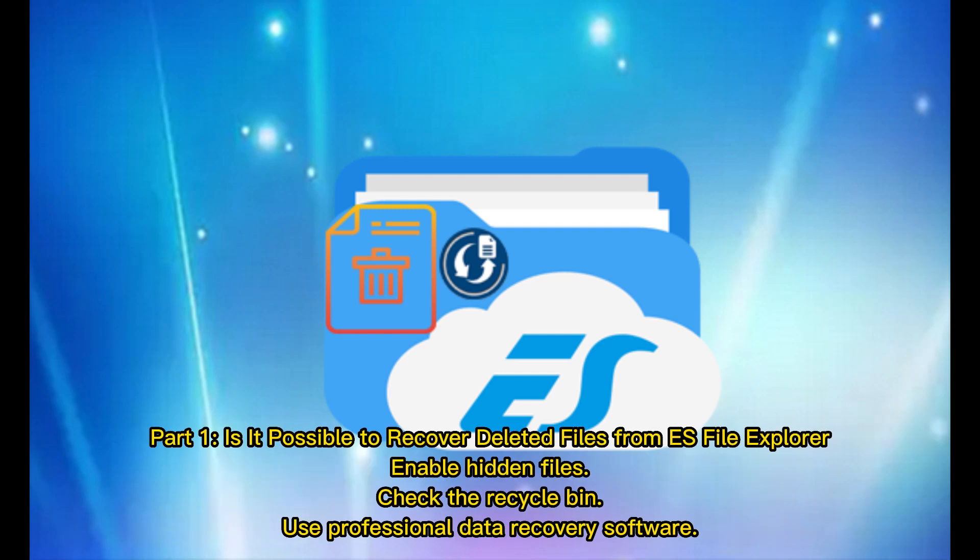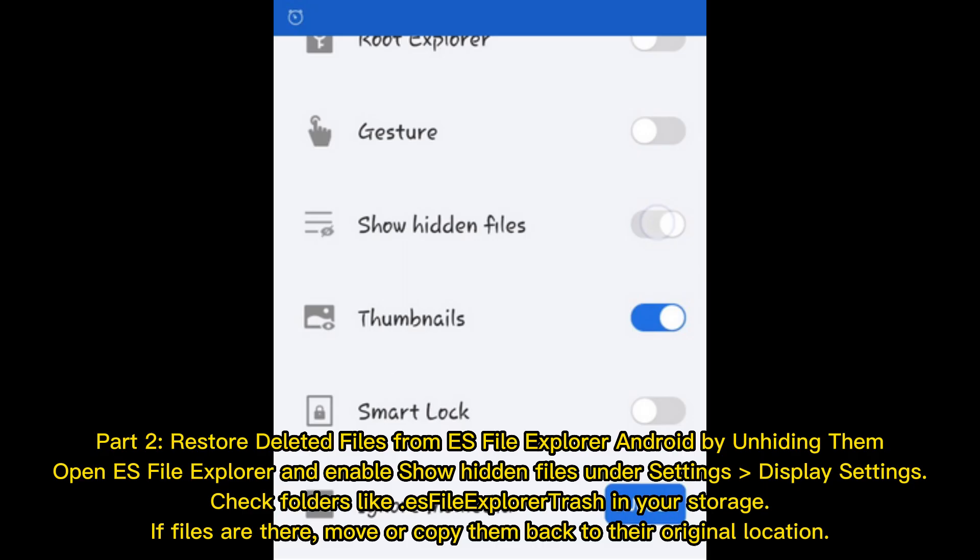Part 1: Is it possible to recover deleted files from ES File Explorer? Yes — by enabling hidden files, checking the recycle bin, or using professional data recovery software.